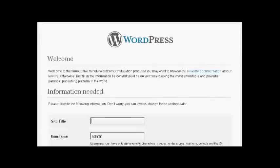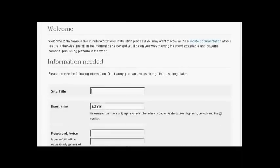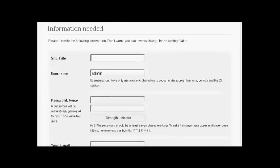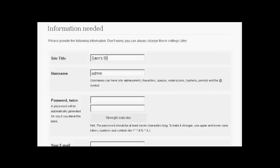So now I have to put in the information that we need. Let's call this Sam's blog. And pick a username. I'm going to call this admin. And then we have the password. So just type that in now.